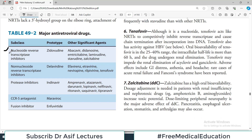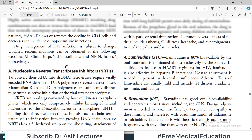The first category is nucleoside reverse transcriptase inhibitors (NRTIs), whose prototype drug is zidovudine, with many others now available. The second category, also active against reverse transcriptase, is non-nucleoside reverse transcriptase inhibitors (NNRTIs). Both groups target viral reverse transcriptase. Then there is the protease inhibitor category targeting viral proteases, among other categories.